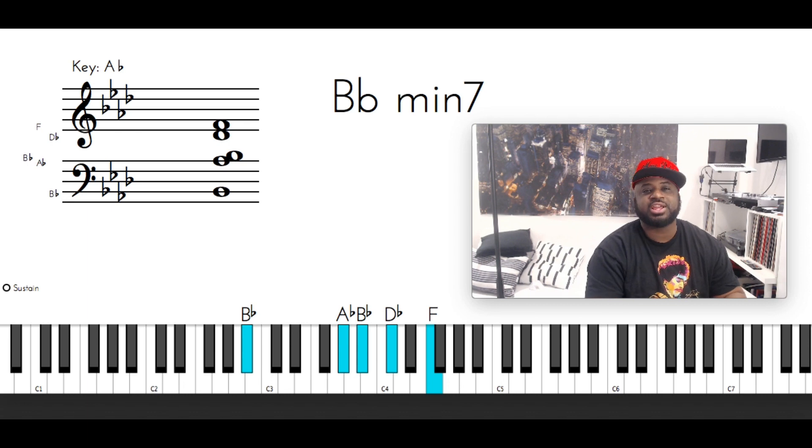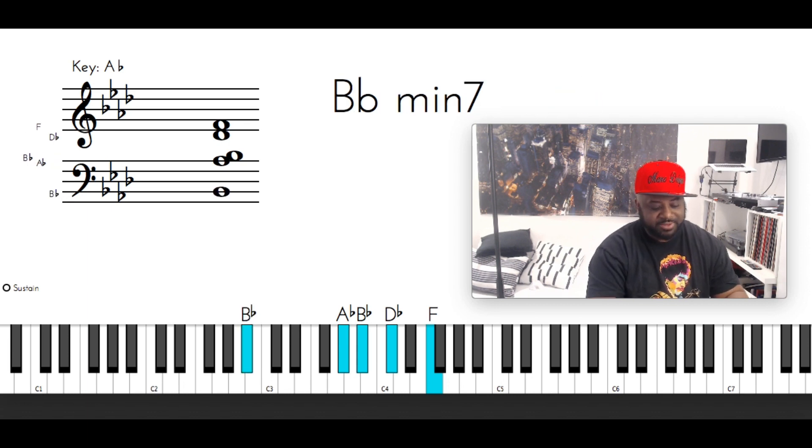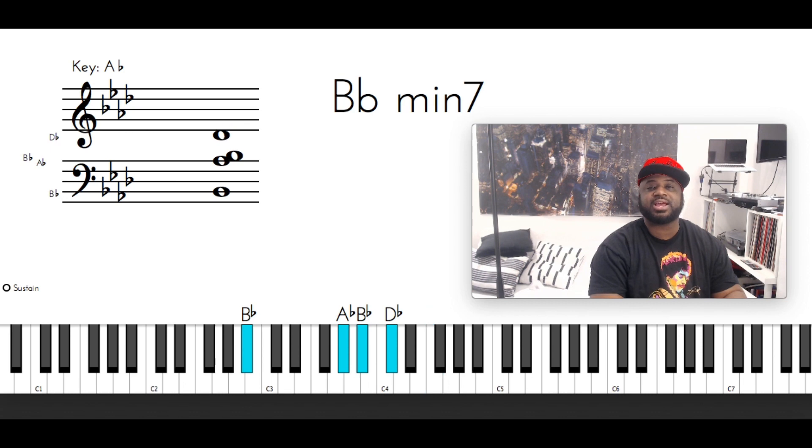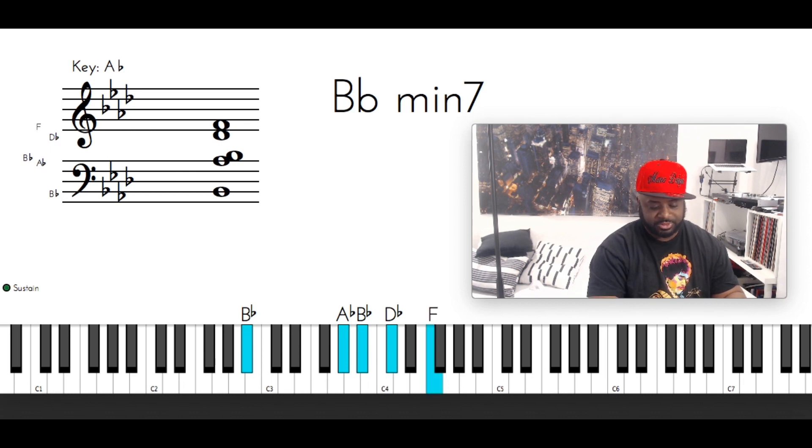Then you got a B flat minor 7: B flat with the left hand, then A flat, B flat, D flat, F. You can go...